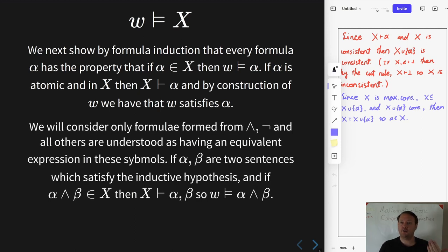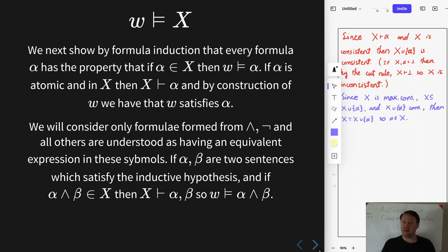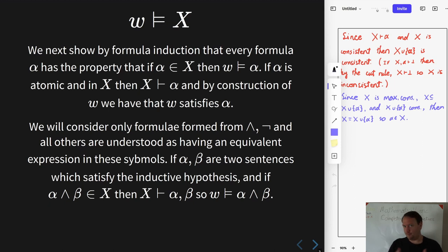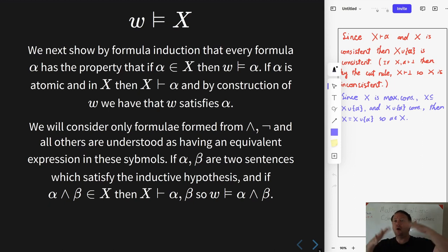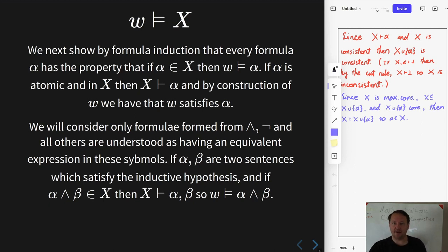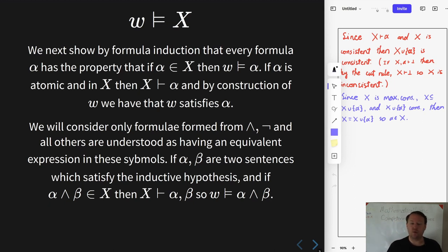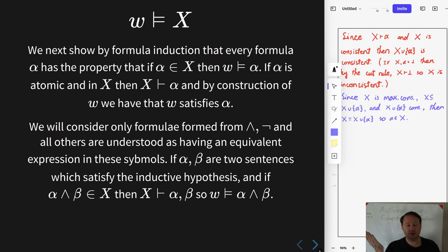Moving on to the rest, we're only going to consider formulae constructed with conjunction and negation, and we're going to take every other formula as basically equivalent to something constructed from those components. If we wanted to extend our proof system such that formulae built from other symbols are included, we would have proof rules that allow us to prove their equivalence, so anything that can be proved in one form could be proved in the other.